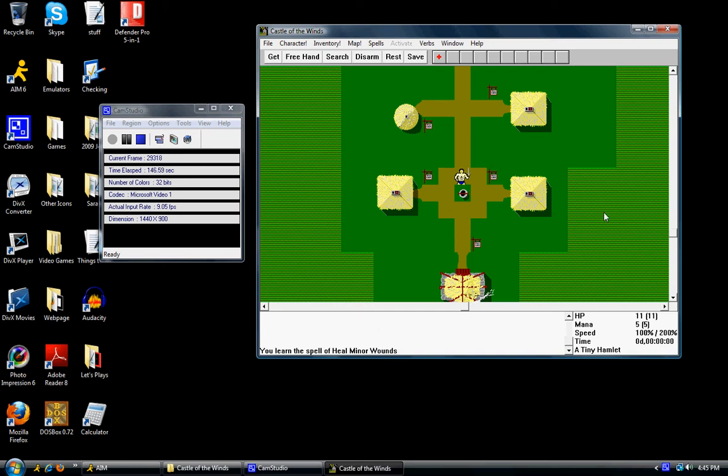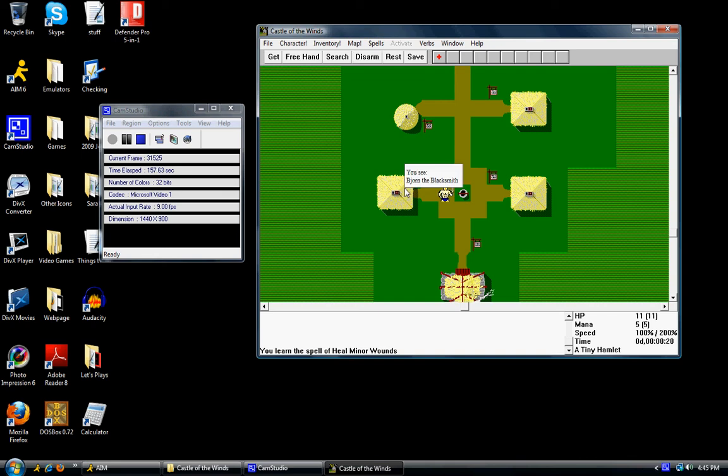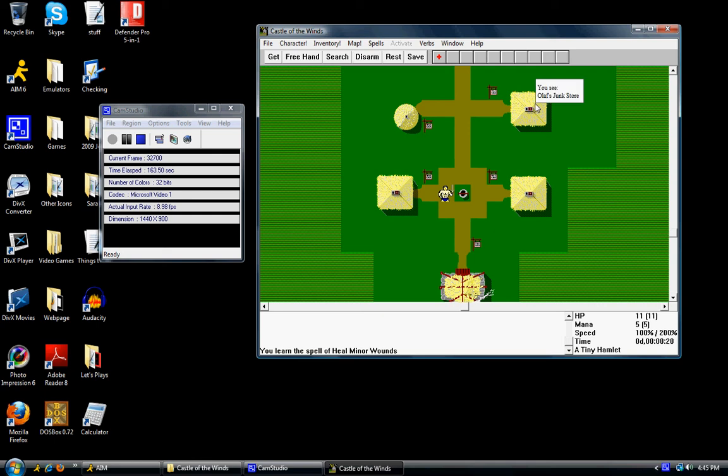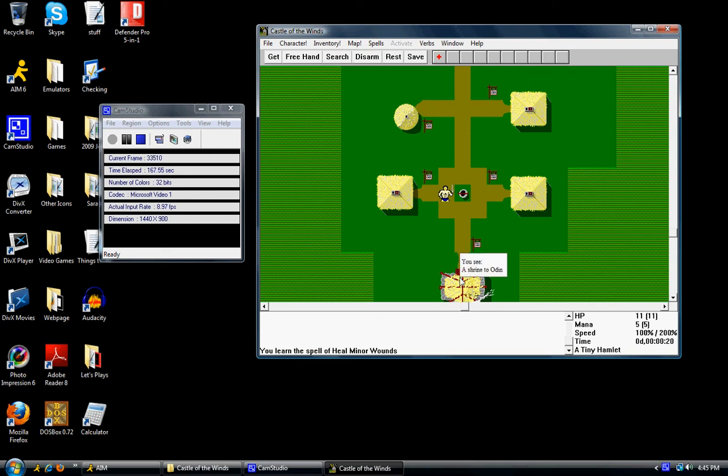So here's how the game works. Basically, this is a standard adventure RPG, if you will. We can use the mouse cursor to look at these different locations. We can also use the arrow keys to move around. For example, this is Jorn the blacksmith. This is Gilhin's general store. Olaf's junk store. And the home of the village sage. And down here is the shrine of Odin.